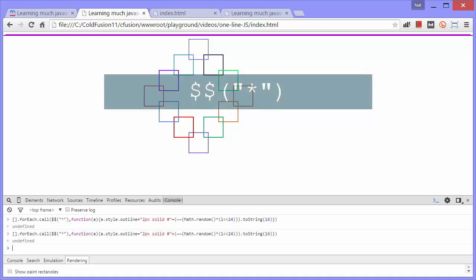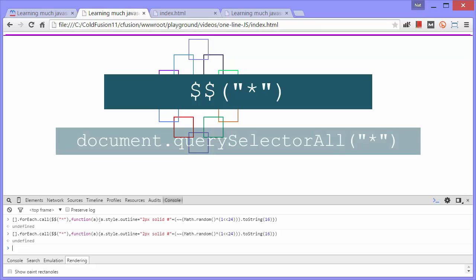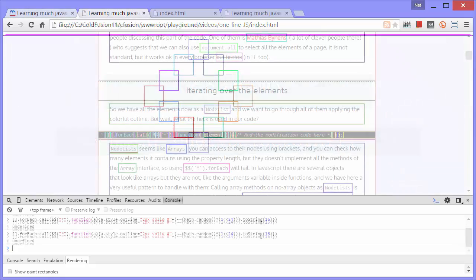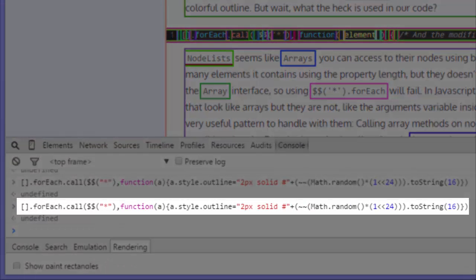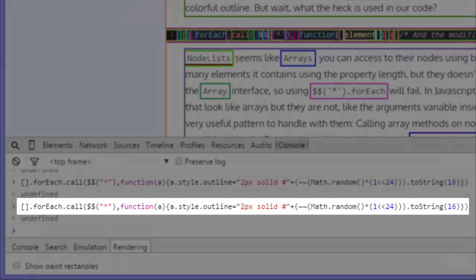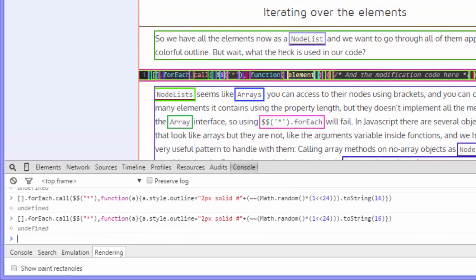It uses this $$ function, which can only be used in the JavaScript console. It is the exact same thing as document.querySelector all, except of course that it's shorter. So $$ asterisk finds every single element on the page, just as document.querySelector all asterisk finds all the elements on the page. Asterisk is just a wildcard for any element. But as I said, $$ only works in the JavaScript console. I'm going to change it to document.querySelector all for the purposes of this video.